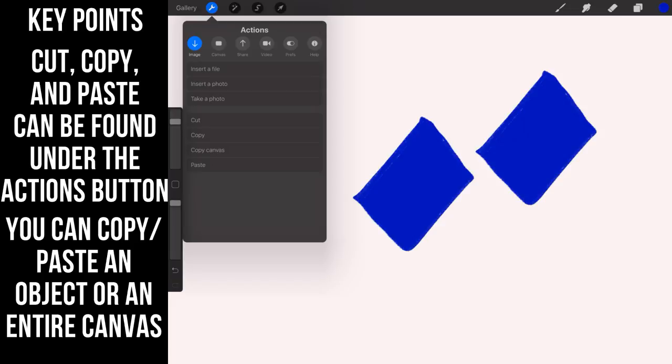...underneath this image, which is underneath the wrench tab for actions. So the last way that I'm going to show you...